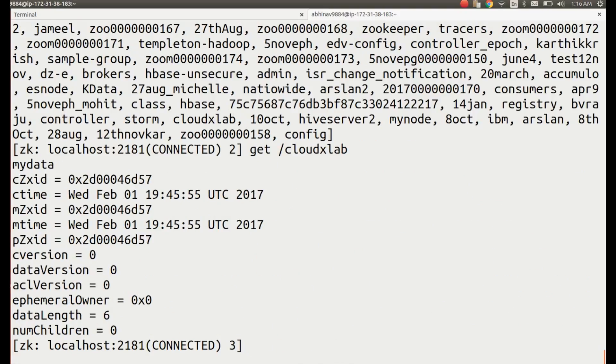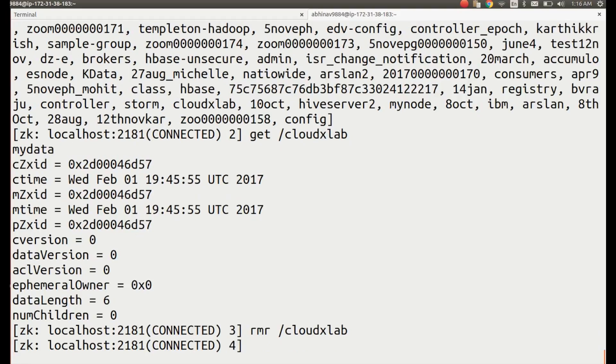To delete a znode called cloudxlab, we can simply use: rmr /cloudxlab. You could try creating a znode with your own login name using create followed by your own login name.